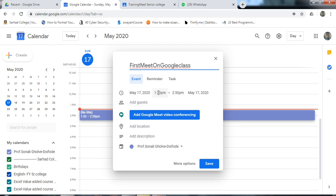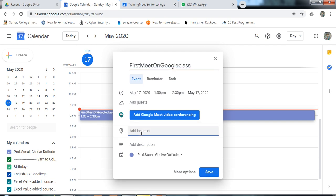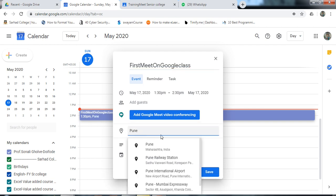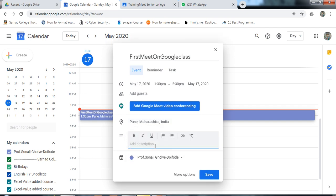I am using 1:30 PM. You can invite guests by using this link — you can paste the email address here, or you can copy the link of this meeting directly. Add Google Meet video conferencing. I am using the Google Meet app of G Suite. You can write the location here and write the description of the meeting.